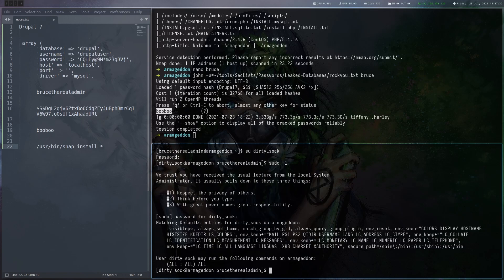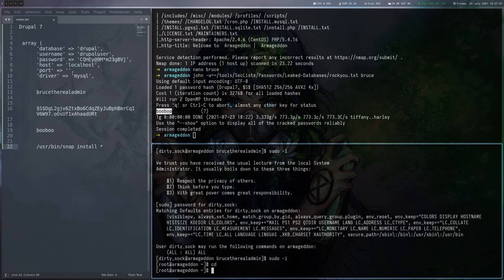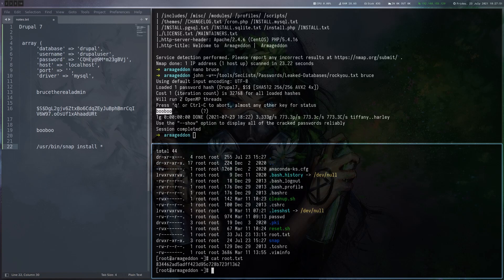And now we can see that dirty_sock is allowed to run any command as any user. So we can become root and we can read the root flag.